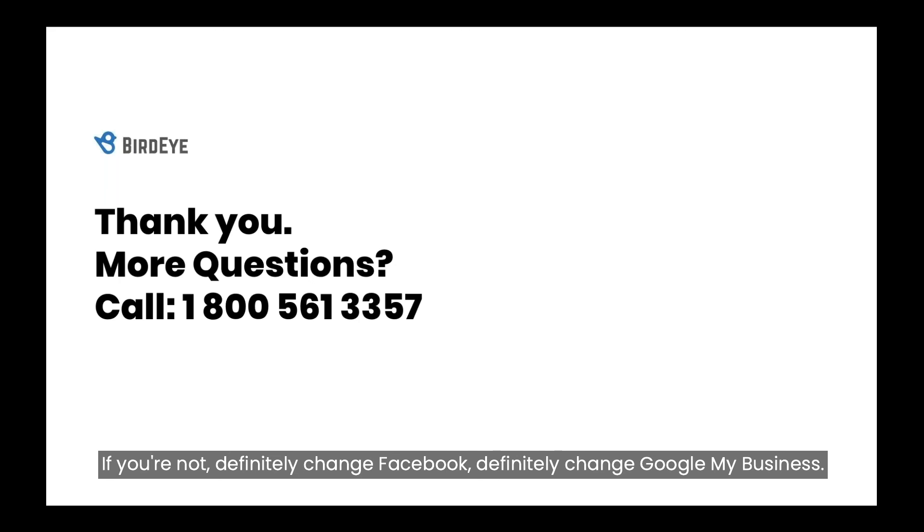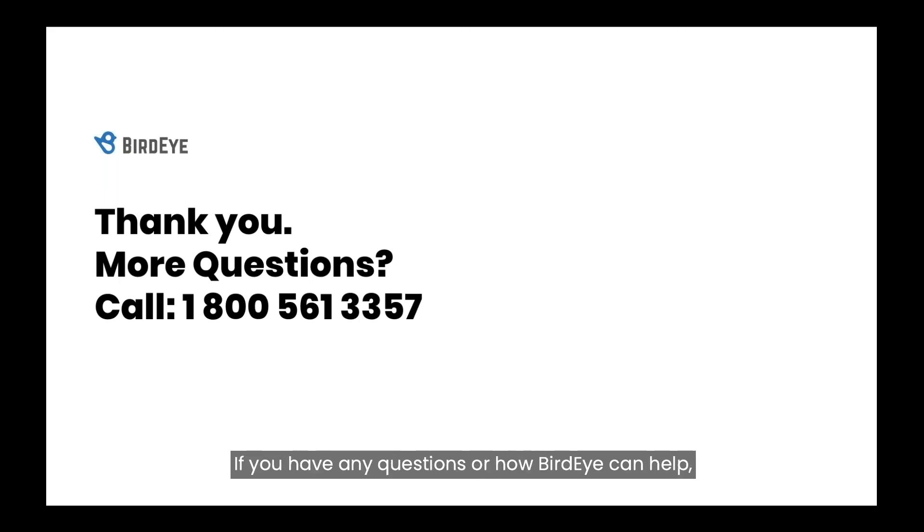If you're not, definitely change Facebook, definitely change Google My Business. If you have any questions or how Bird Eye can help, please reach out. Let us know how we can help you.